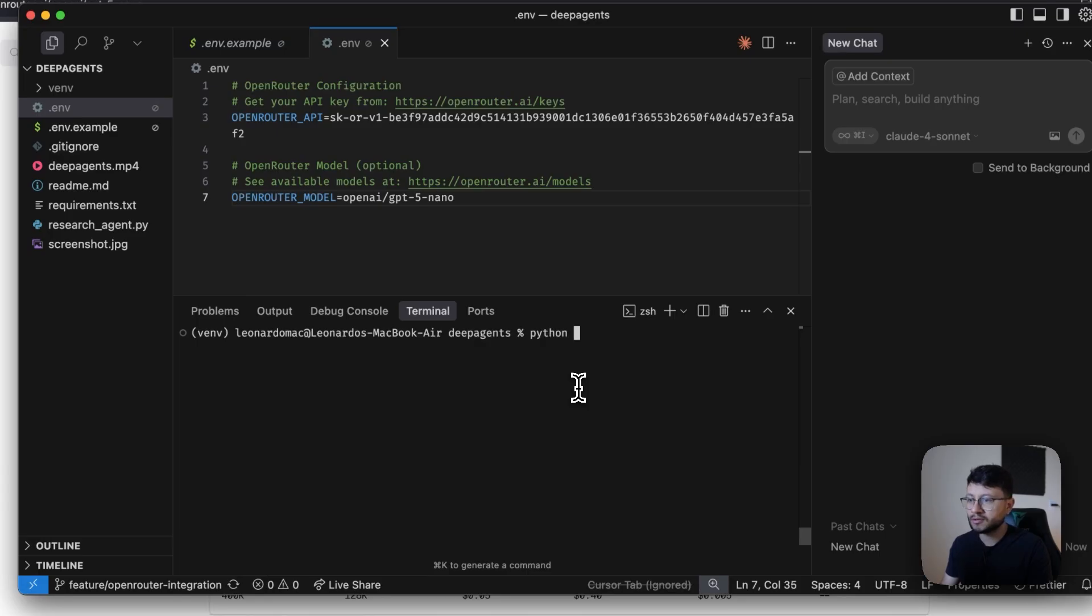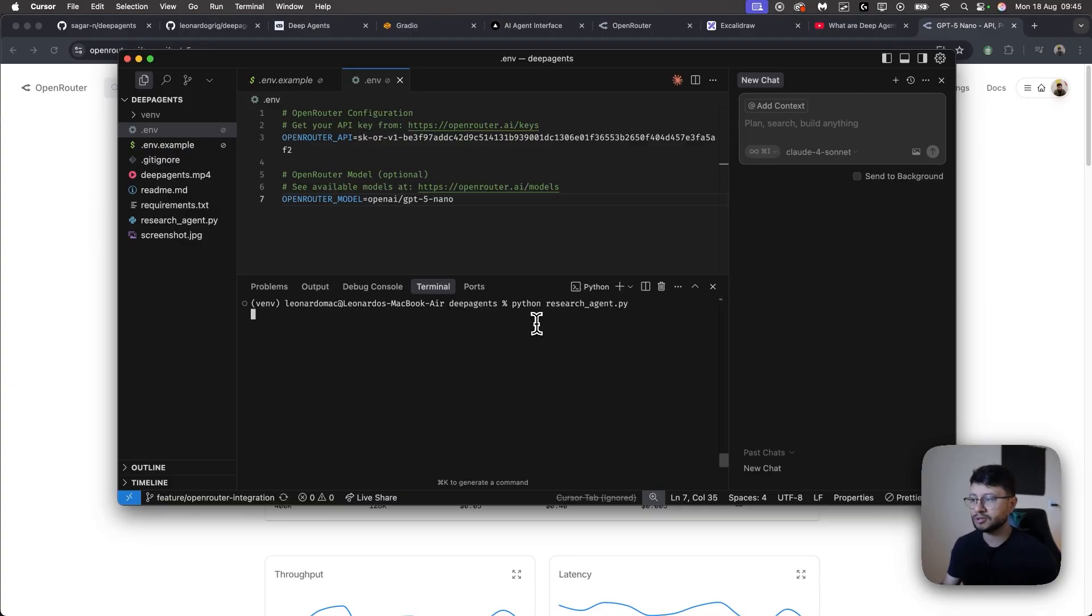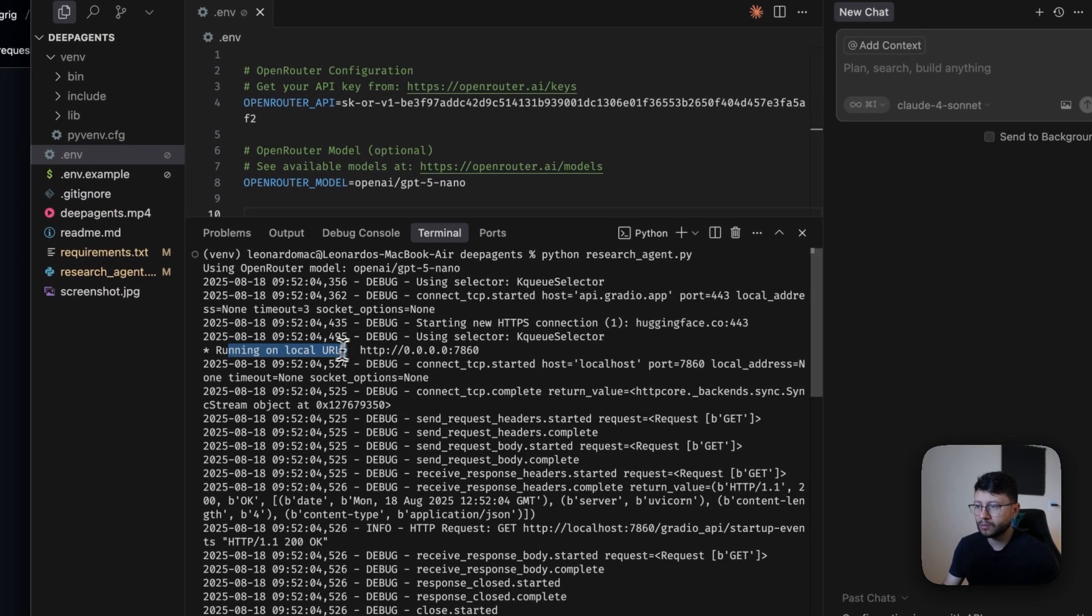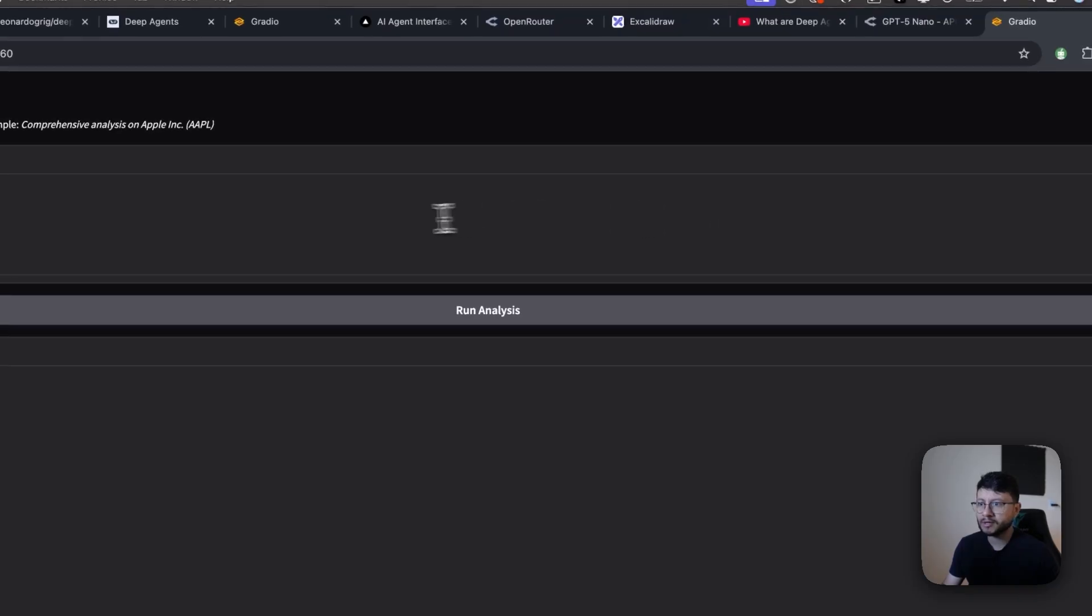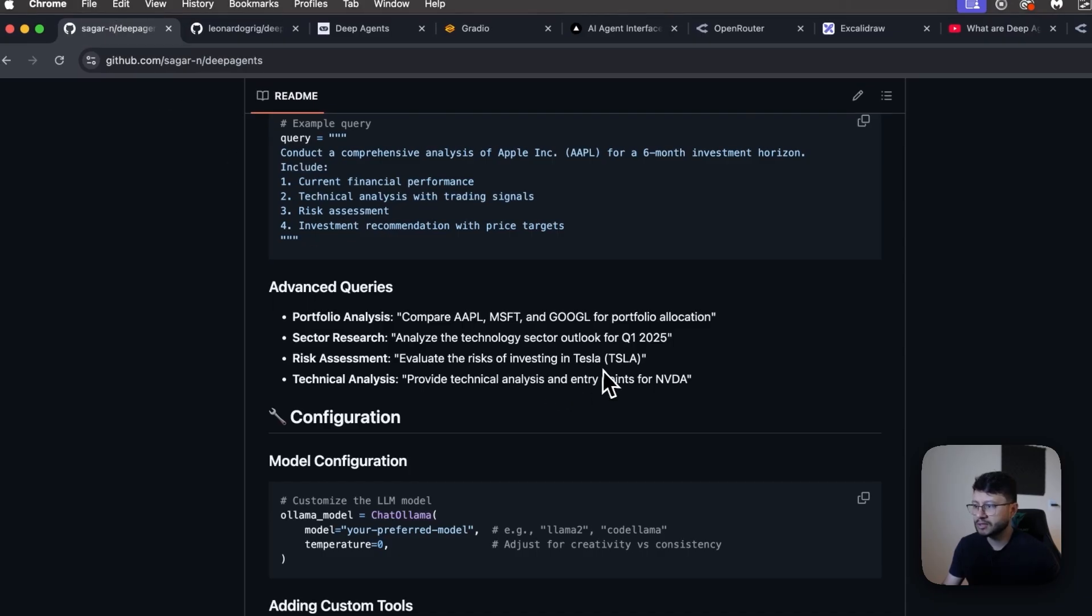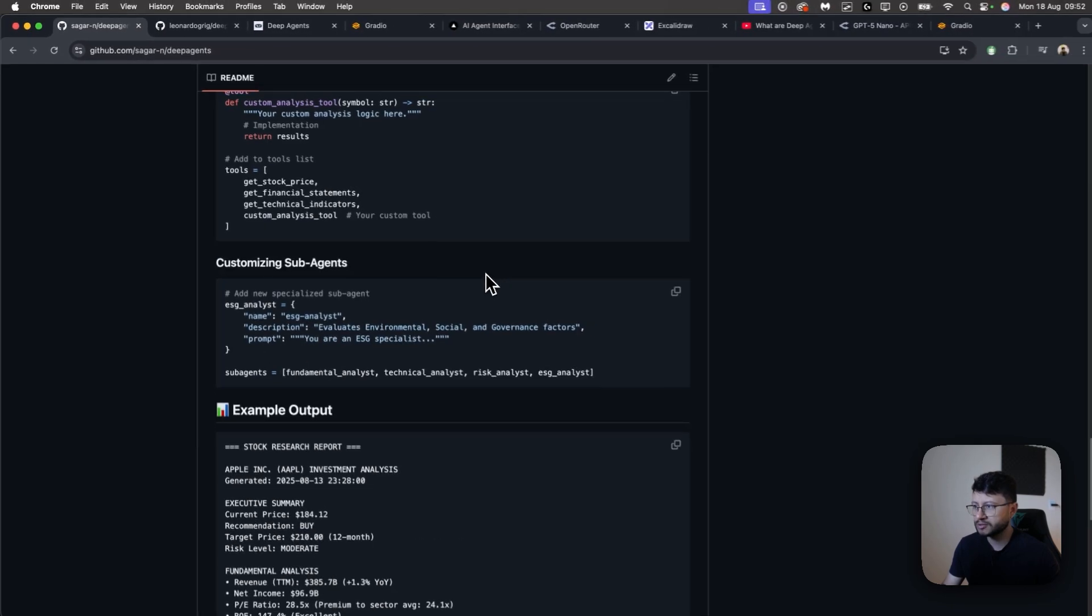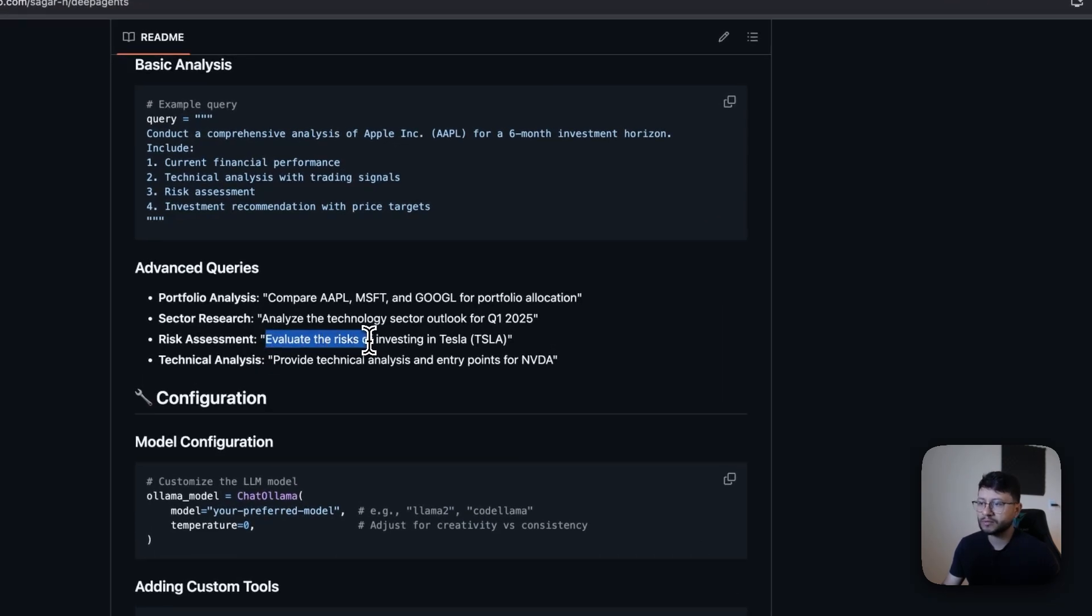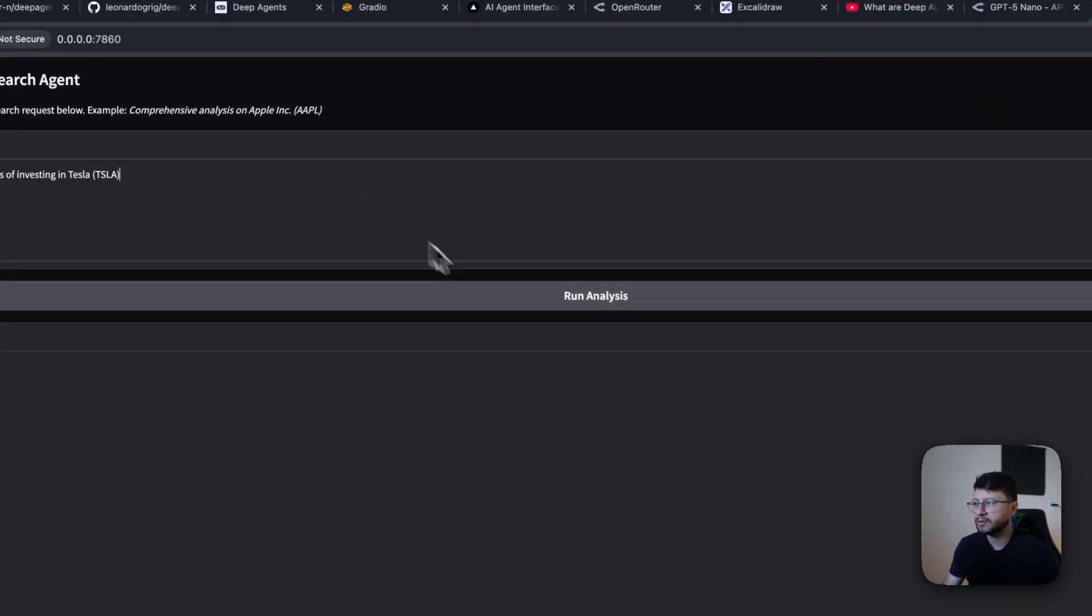So now you can just Python and select the research_agent.py. As soon as you hit enter, once it's running, you should see up here a running on local URL. Click on that, command click. And then in here, let me type in some query. Let's get an example from the main repository. So let's go for the risk assessment. Evaluate the risk of investing in Tesla. Grab that, paste it in there and let's see.